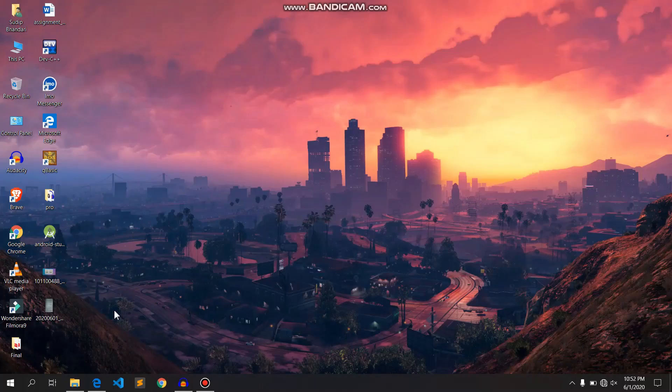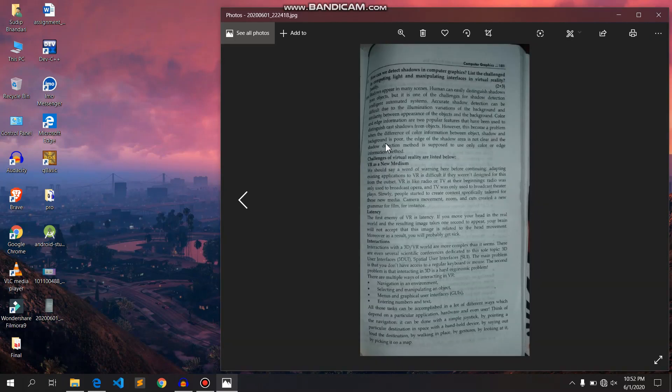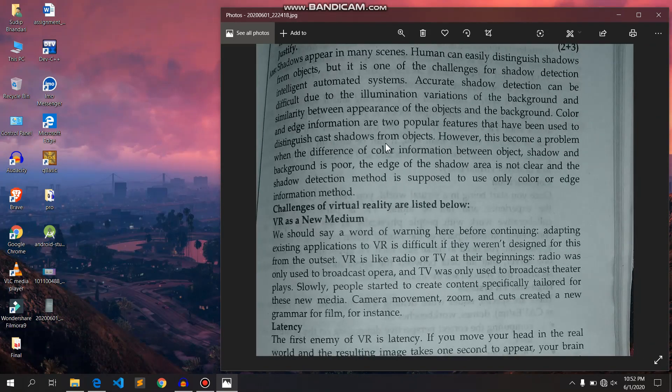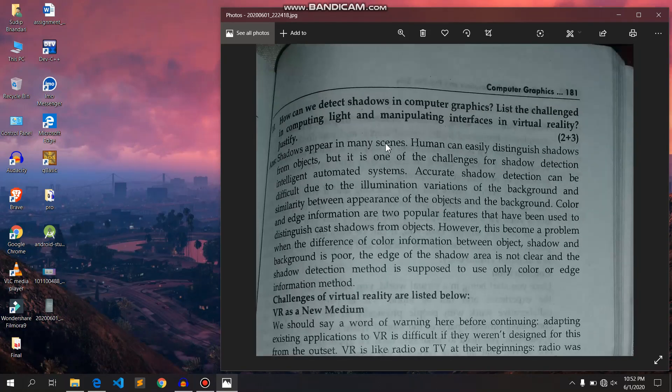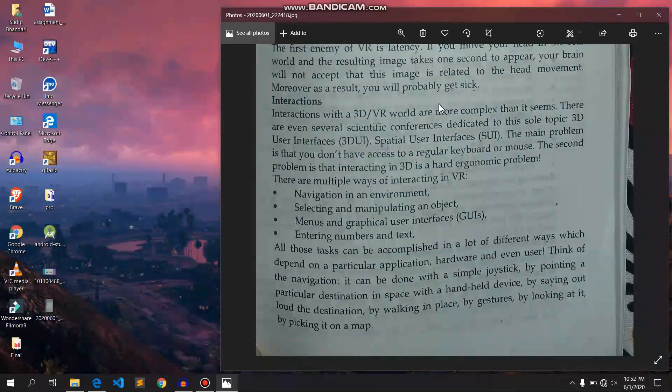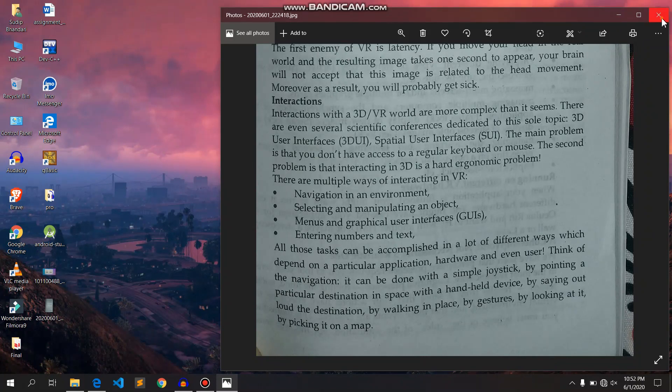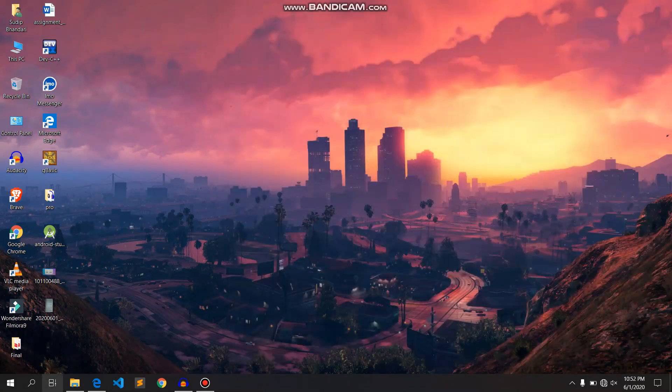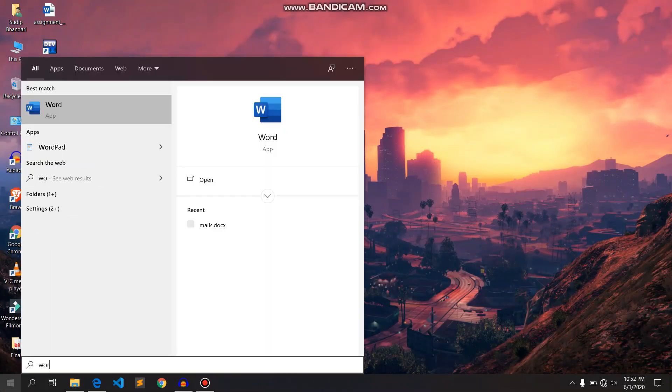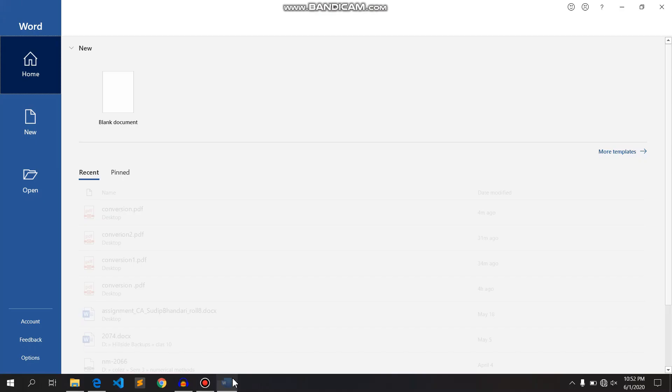Okay, first of all select a picture that you want to convert into a Word document. I have already taken a photo. I will convert this photo into text format. I'm not using any external software, I will be using Microsoft Word. So I will open Microsoft Word.